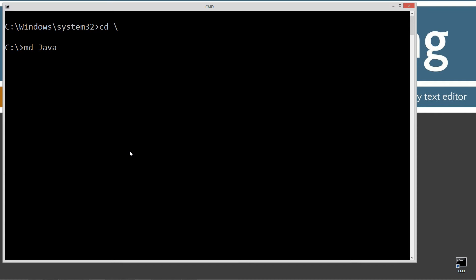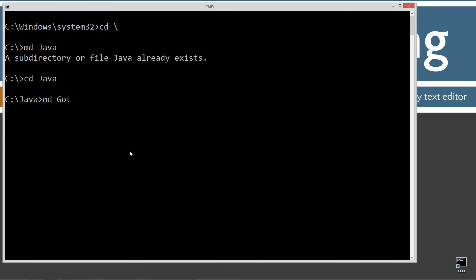CLS to clear the screen. CD space backslash. CD is short for change directory. Backslash tells it to go to the root. I want to make a directory called Java using the MD command. I already have it, but if you don't, it'll create one for you. Change directories to the Java folder. Make a directory here. I'm going to just call this a gotcha1.